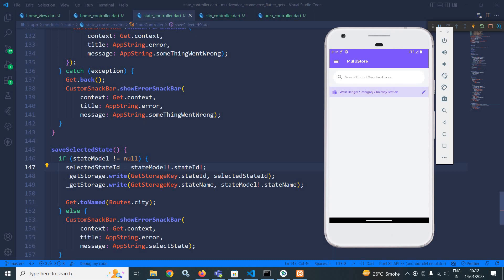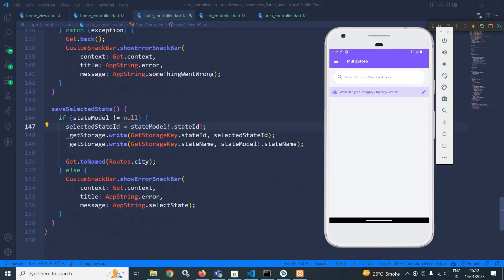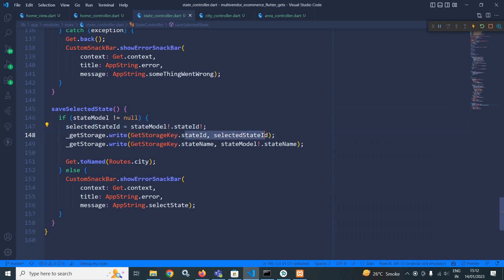Now in the state controller, in the save selected state method, earlier I have saved the state id only. Now I am saving the state name as well to the gate storage.